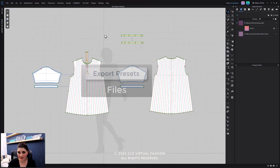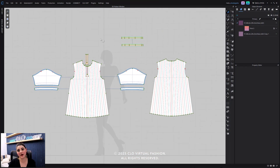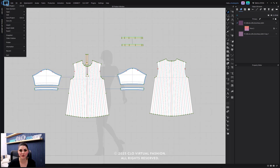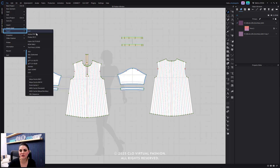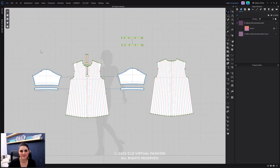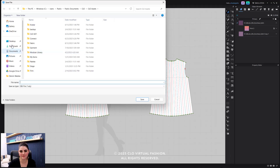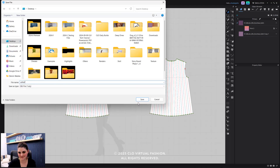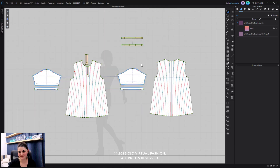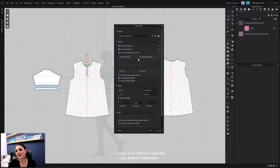Some great updates we have for exporting: when you go to File, Export — like OBJ — you now have this option over here for presets.